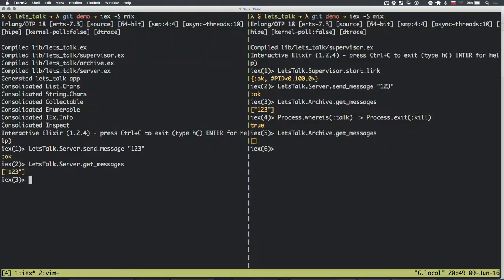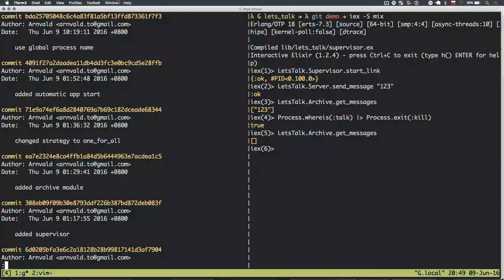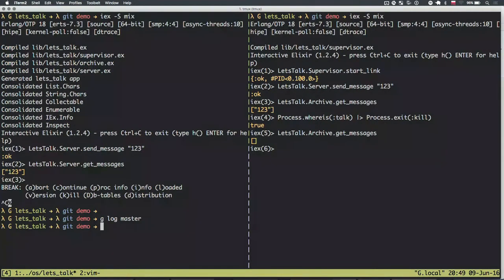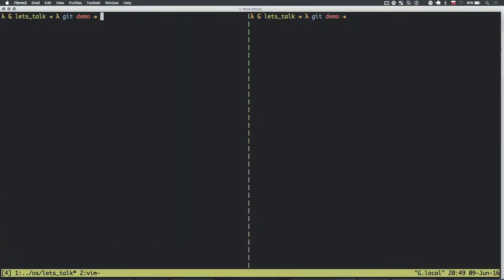Now what I want to show is connecting two different nodes together, and for that I'll use a global process name. To make it clear: right now the process is local — even if you connect nodes in a network, a locally registered process is only available to that single machine. We're going to use a feature that allows a single process to be accessible from various nodes in the network.